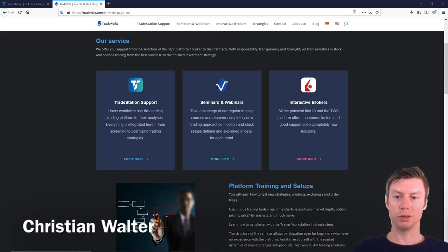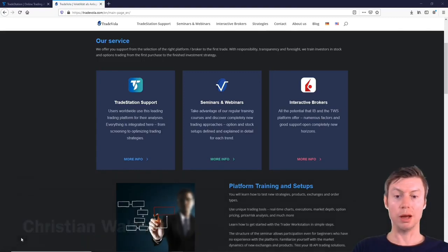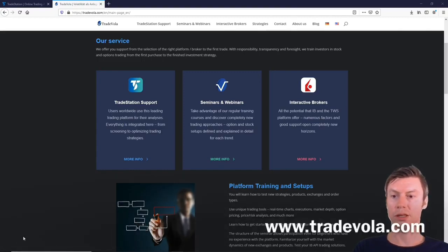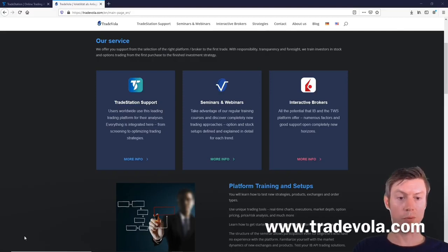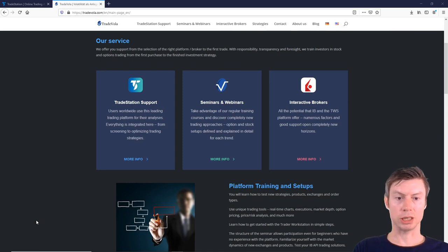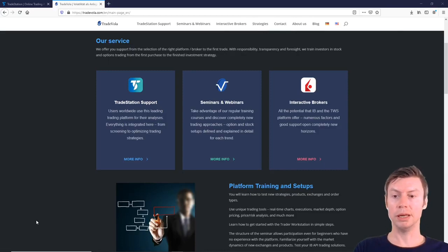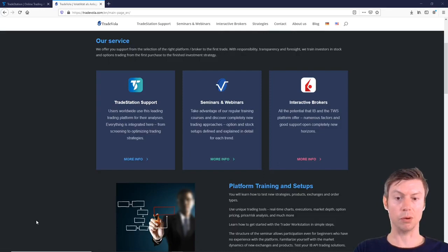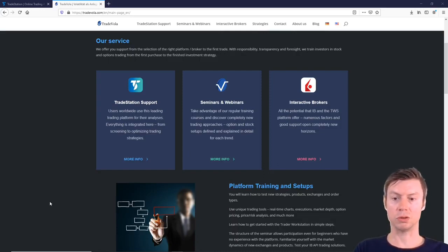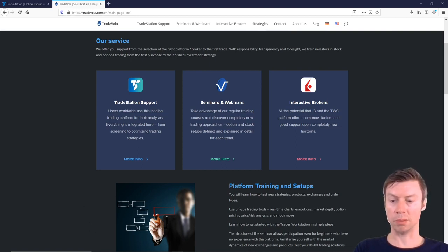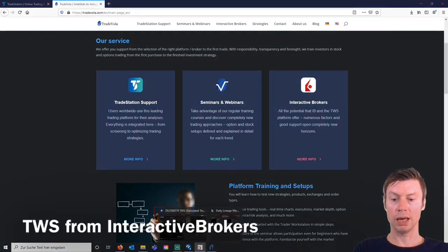Hello, my name is Christian Walter from TradeVola. Today we want to present the differences between three platforms: Trader Workstation from Interactive Brokers, TradeStation 9.5 from TradeStation Global in connection with IB, and TradeStation 10.0 from TradeStation Securities. I would like to start with the Trader Workstation.